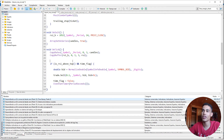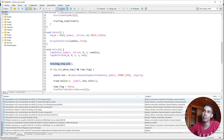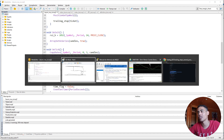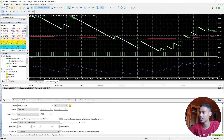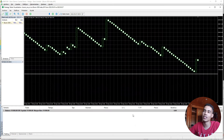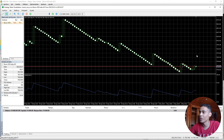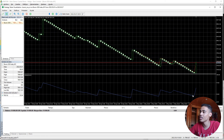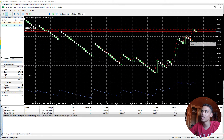We need to call this function somewhere. In the `OnTick` function — that's the right place — we call `trailing_stop`. We press compile, come back to MetaTrader 5, select the bot, click start, and now let's see what happens.